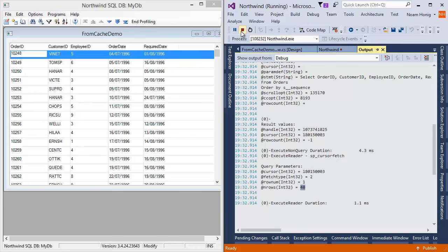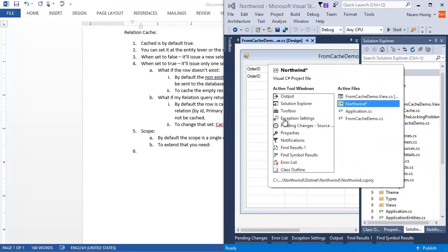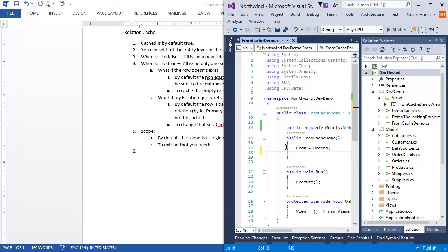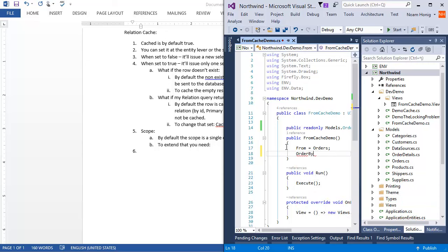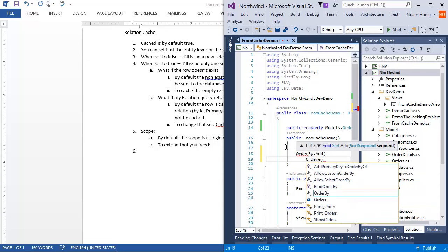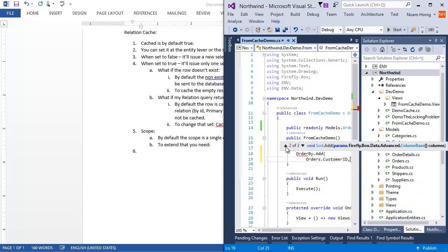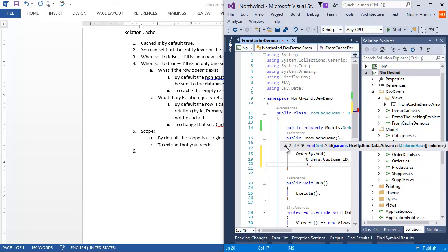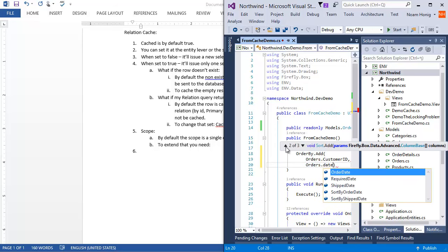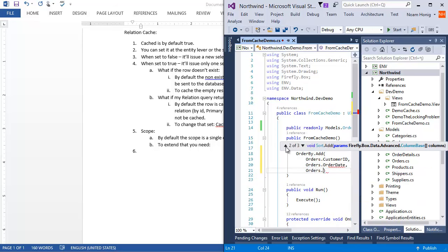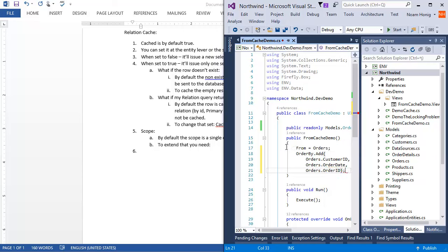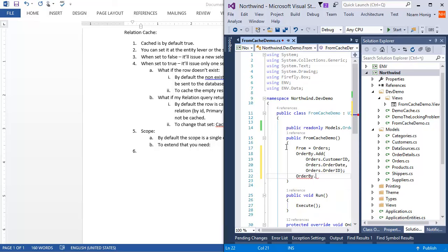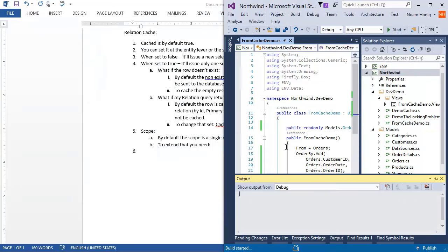Let's make an elaborate order by. So we'll go over to fromCacheDemo and say order by add orders.customers, orders.date, and orders.orderid. And let's say also that it's unique.